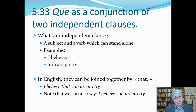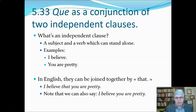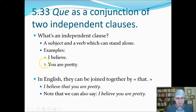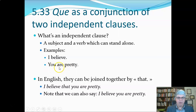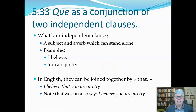What is an independent clause? An independent clause is a subject and a verb that can stand alone — it's more than just a phrase. For example, 'I believe' has a subject and a verb. Here's another one: 'you are pretty' — that has a subject, a verb, and a predicate adjective. It's an independent clause because it can stand alone.